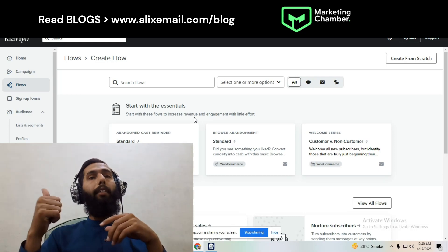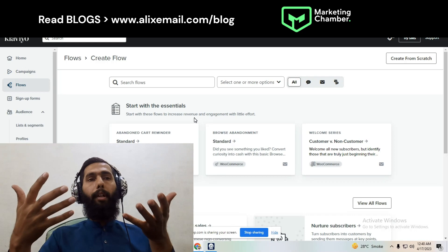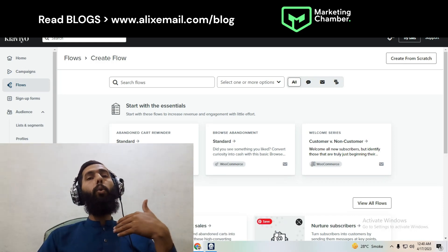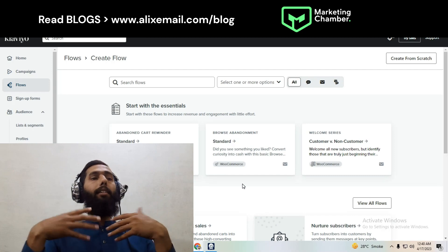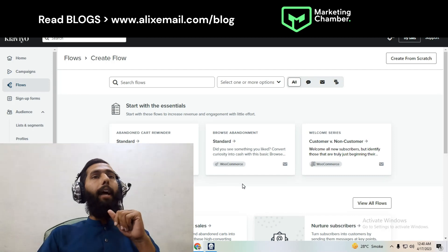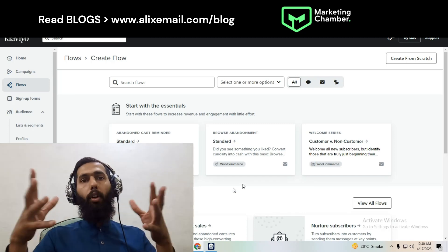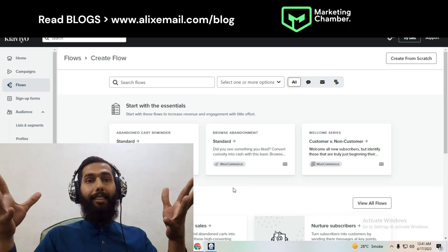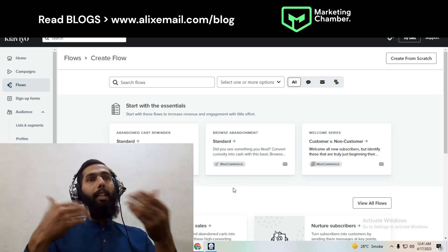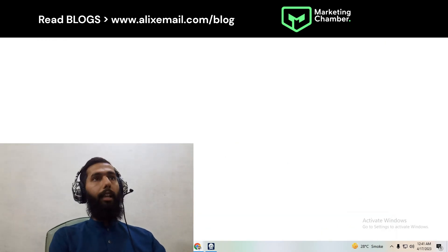First, we have to get the birthday data so that we can send emails to those whose birthdays we have collected in Klaviyo. Luckily, just today I also wrote a blog — a complete guide for setting up the birthday flow in Klaviyo.